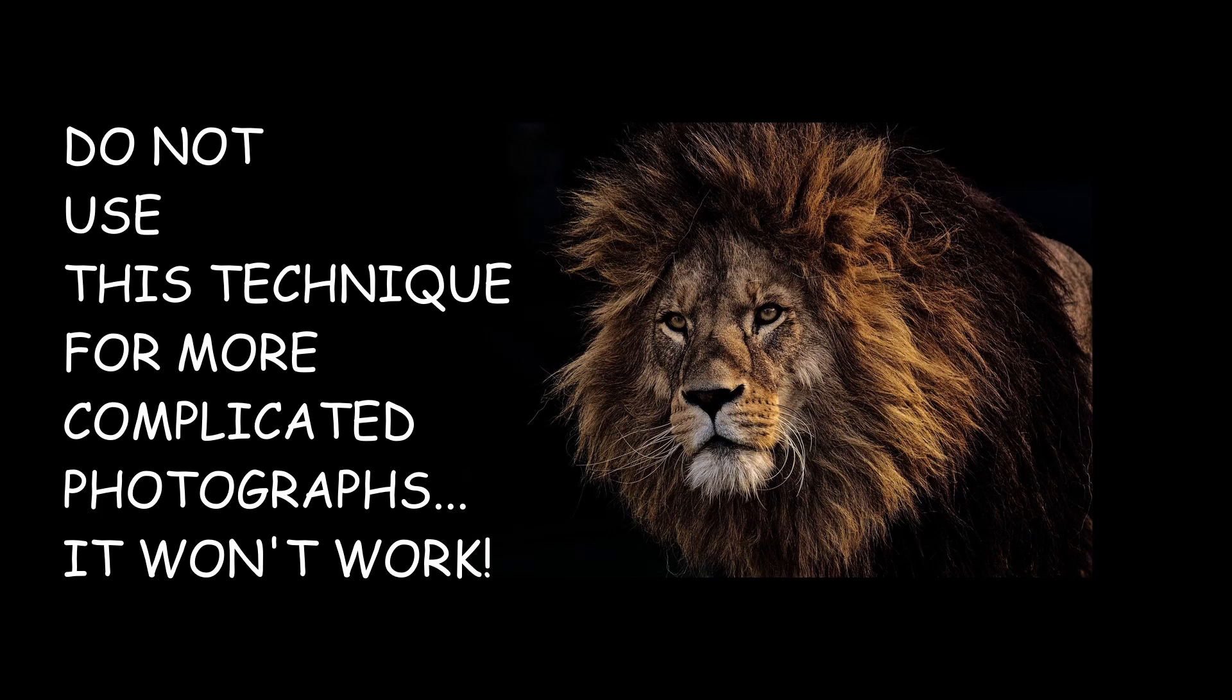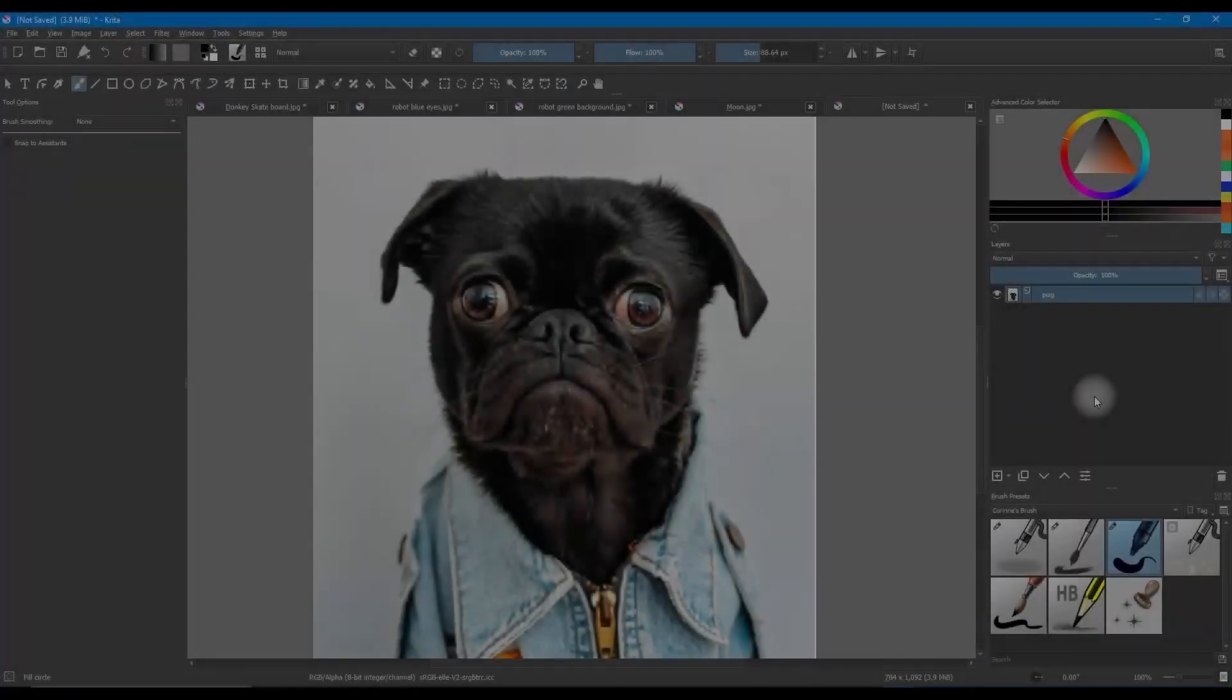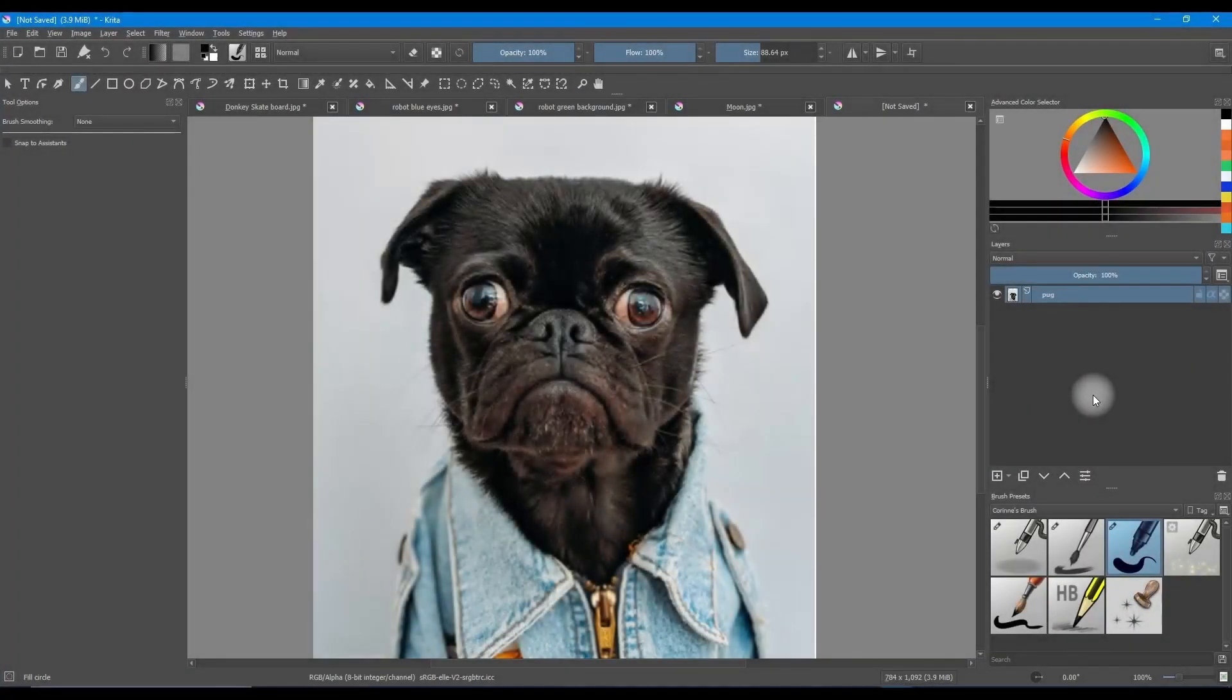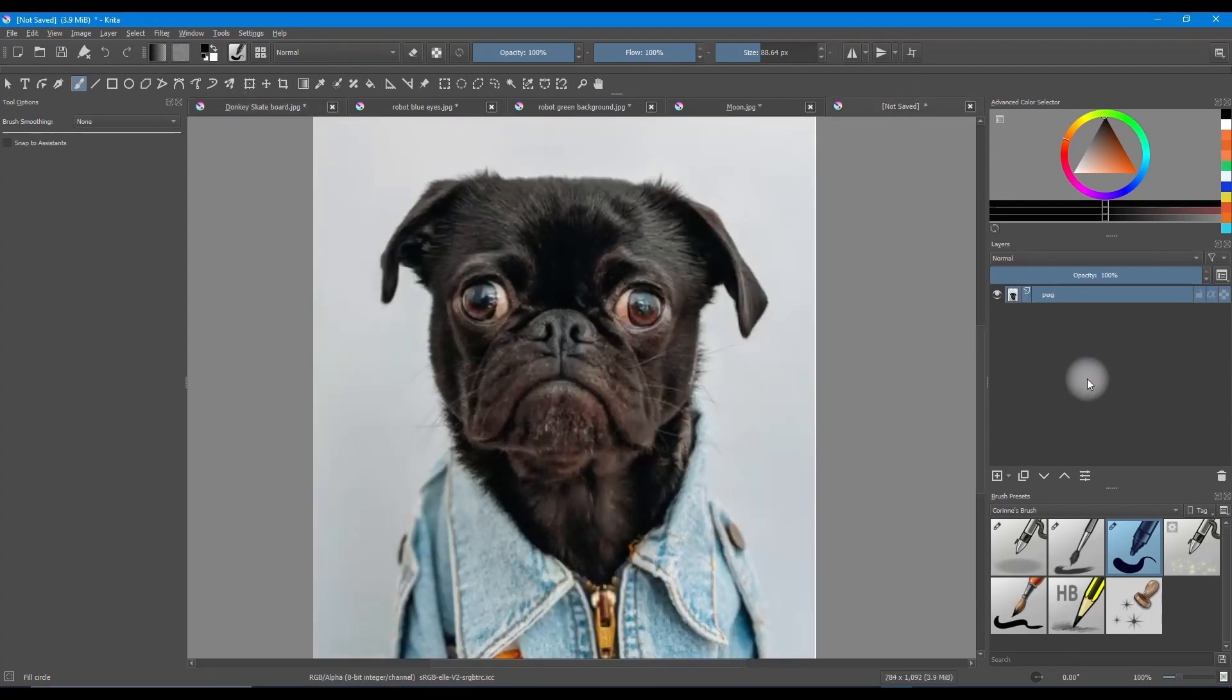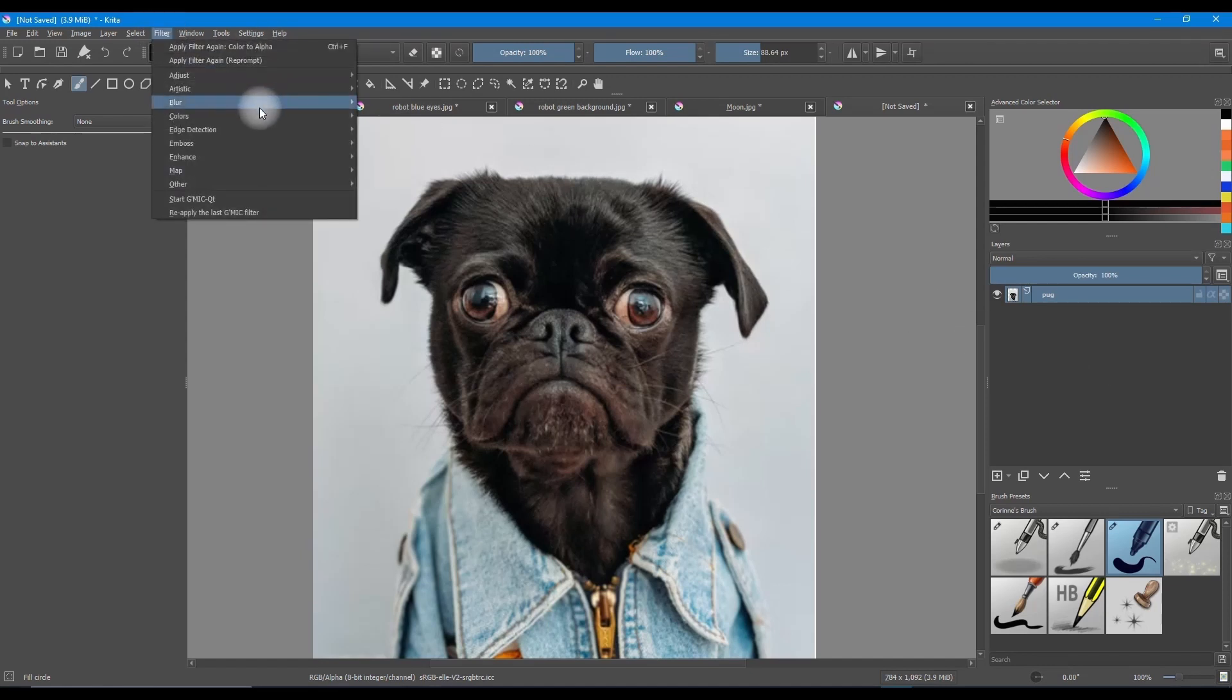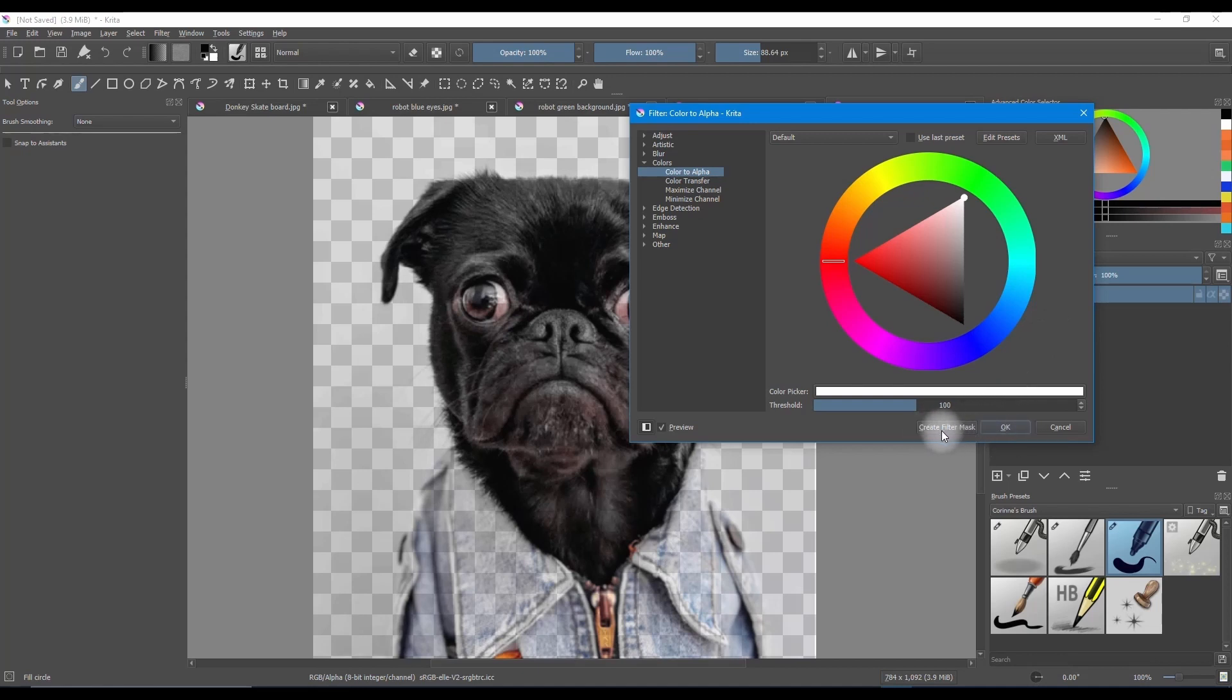Now please know that this technique will not work on images like this one. But no worries, there is always a way, you'll see. For this photograph, we'll start using the same technique we used for the donkey's illustration. Go to Filter, choose Colors, and select Color to Alpha. But this time, rather than click on OK, I want you to click on the button Create Filter Mask.